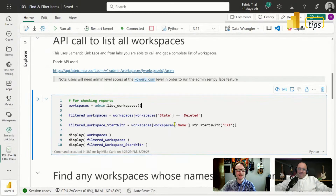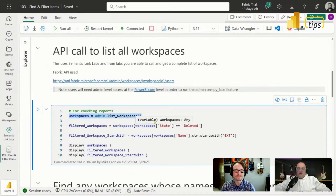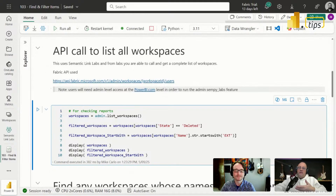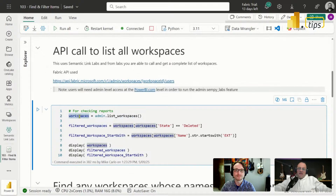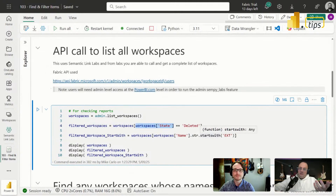Here we have information about the API being used. The first thing we're going to run is a call to admin.list_workspaces. What this will do is go through my entire tenant — as an admin you'll be able to get all the workspaces. Next, we take that workspaces object that we saved and go into the data frame, filtering on the column named 'state'.